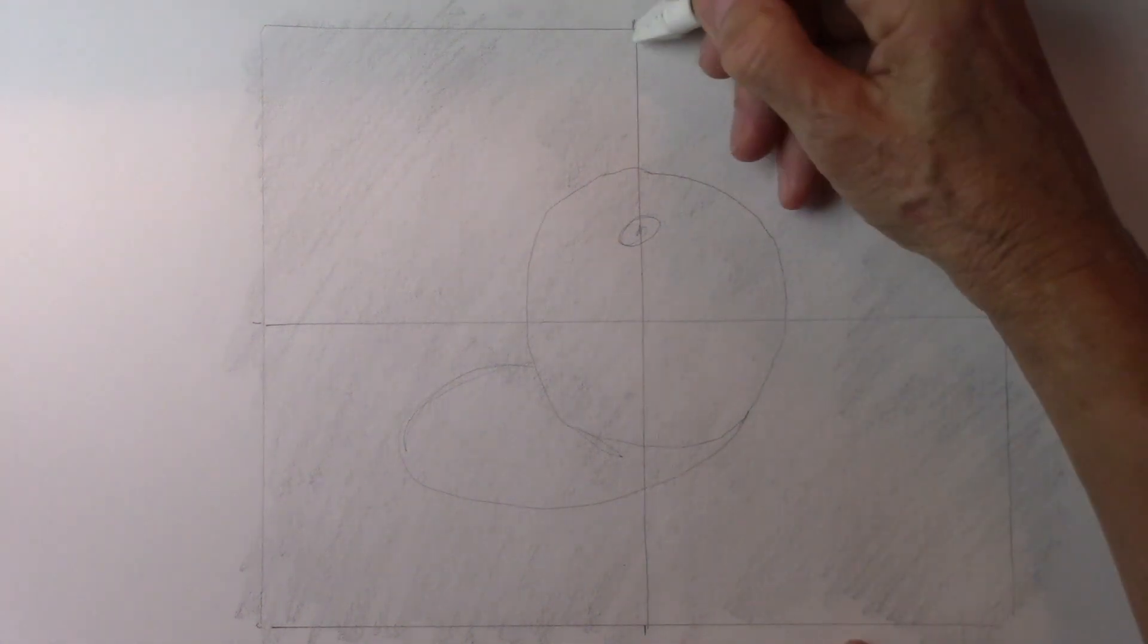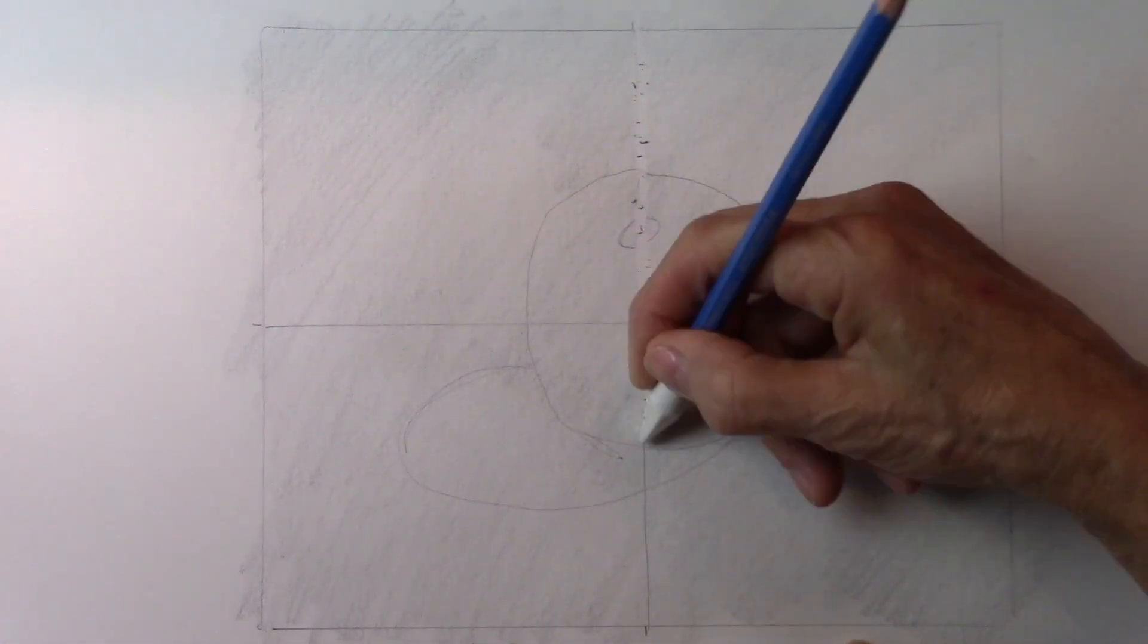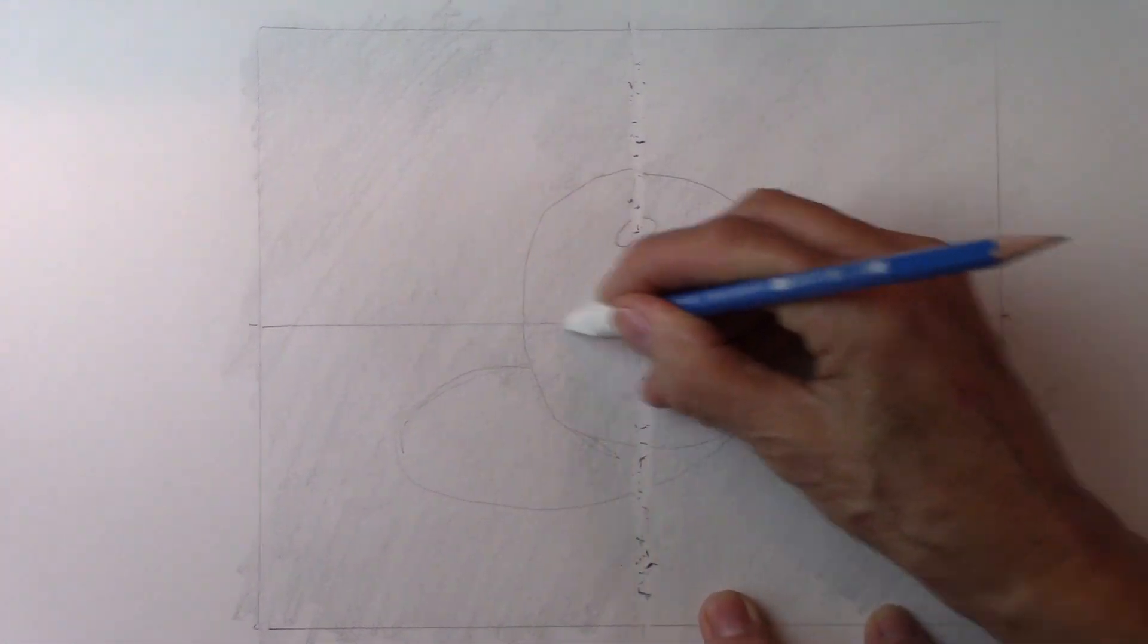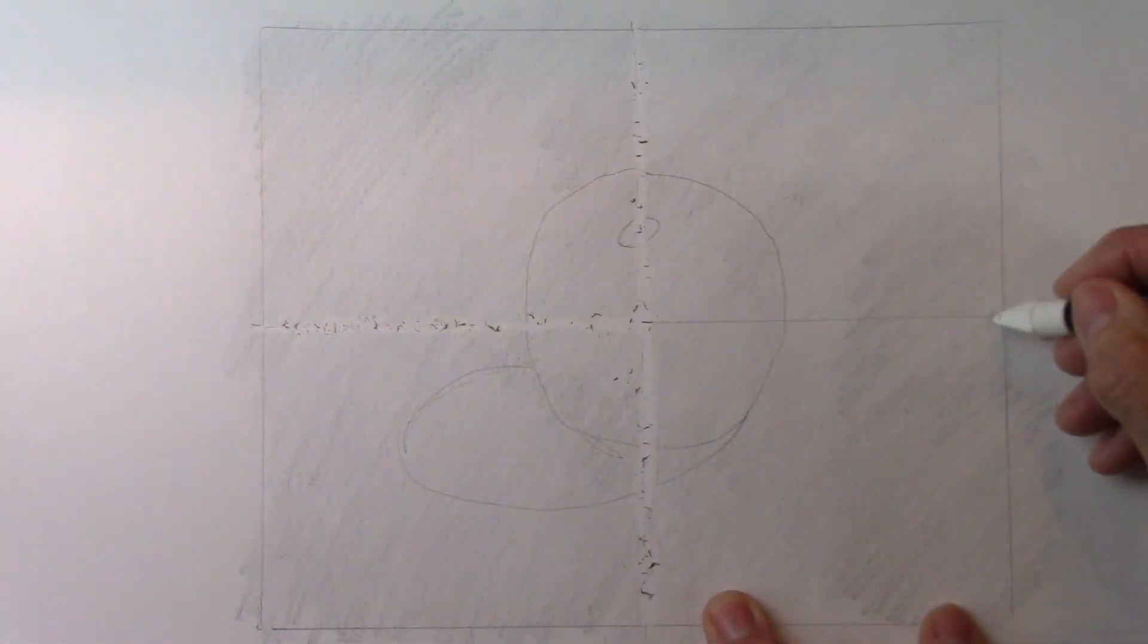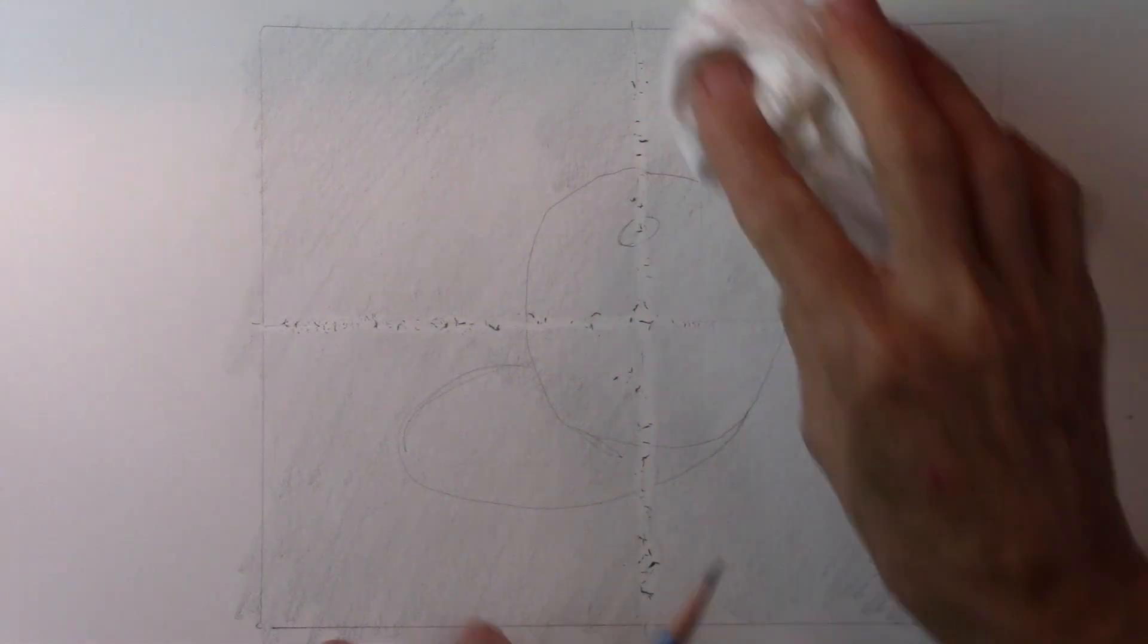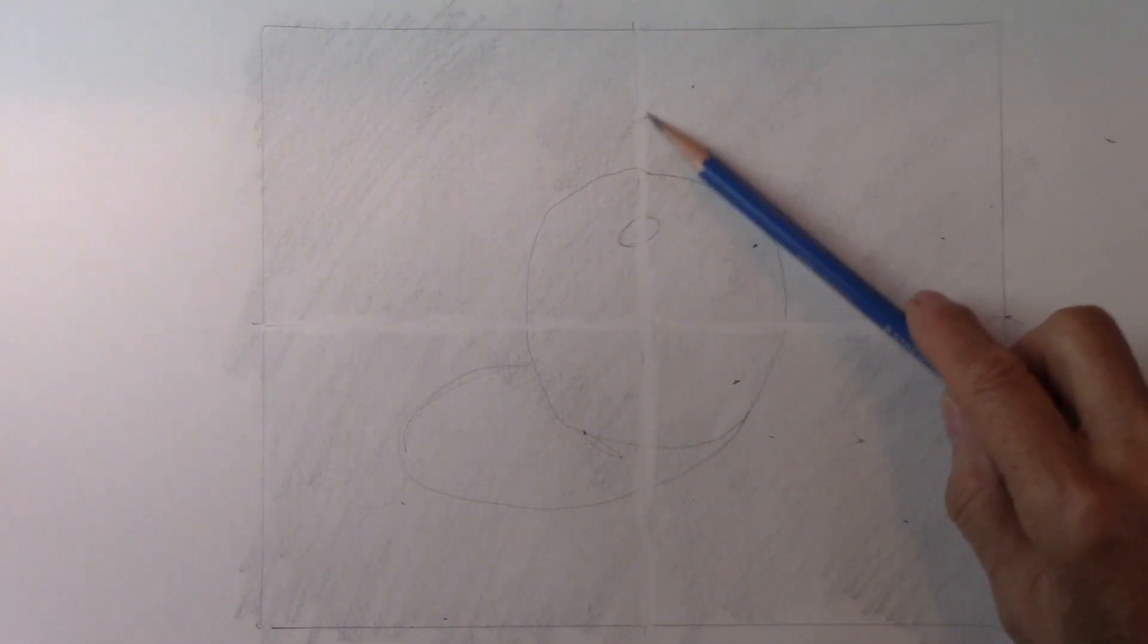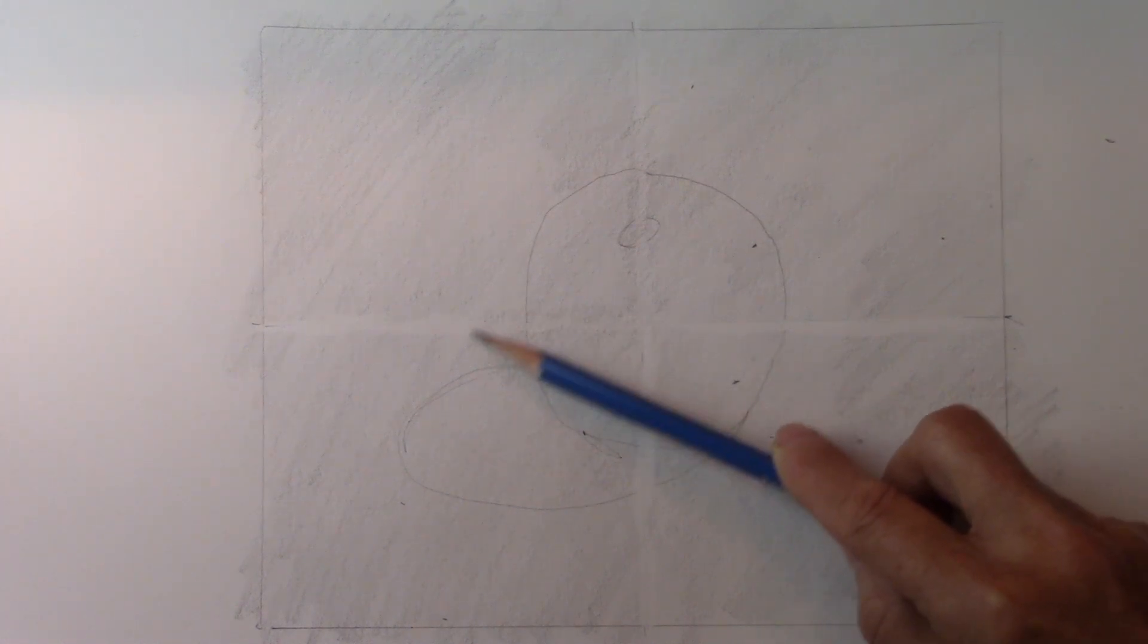Then you get rid of the grid lines because we don't want to see that. Then we smudge the grid lines. Also when you make a mistake you smudge it so that your whole paper keeps being the same kind of gray.